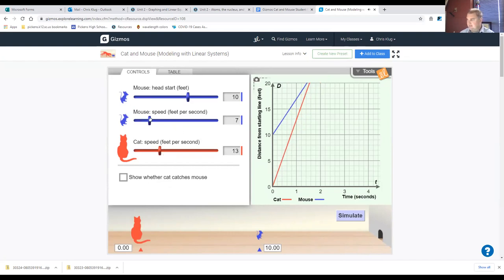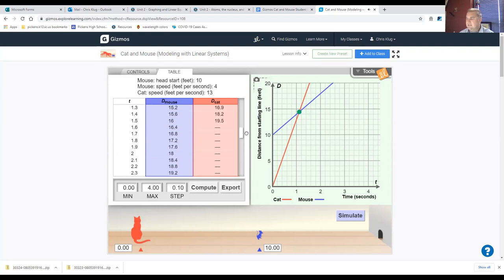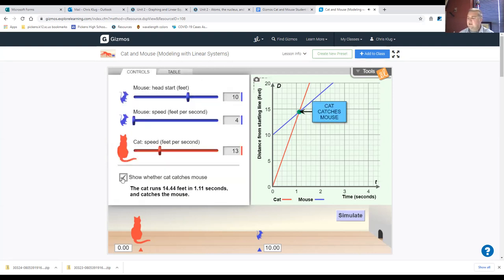Now let's adjust the mouse speed. What's the difference between these two speeds? It's 9. So the head start of 10 feet equals 9 times t, giving 10 over 9, which is just over 1 — about 1 and 1/9th seconds. That's awfully close to 1.1 seconds. Looking at the table, at 1.1 seconds the cat is just behind the mouse, and at 1.2 seconds the cat has passed. The cat catches the mouse just after 1.1 seconds — turning on the display confirms the catch at 1.11 seconds.